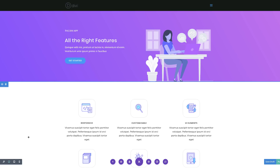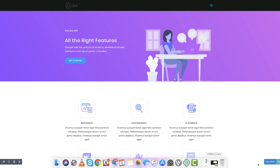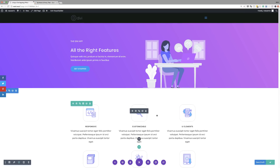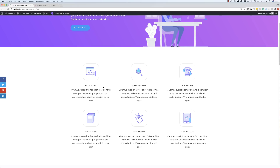Before we can continue we need to crop these icons so we can use them as background images. I'm going to publish this page and then drag these icons to my desktop. I'll be using Preview, but you can use any image editing software to resize and edit them.